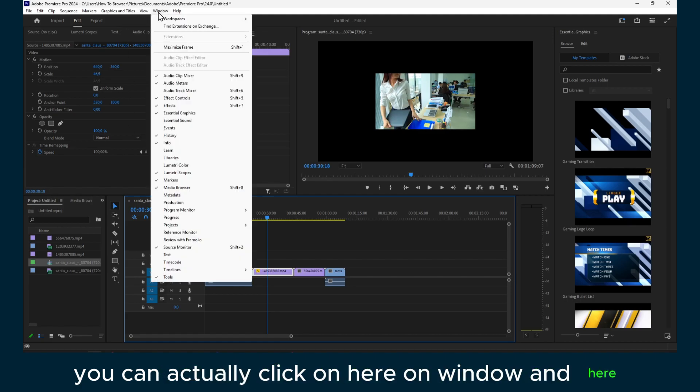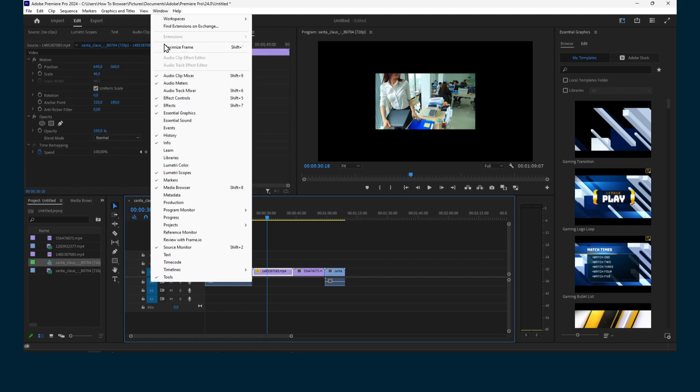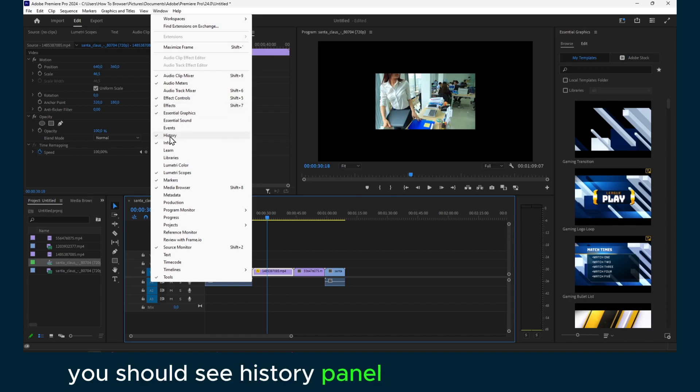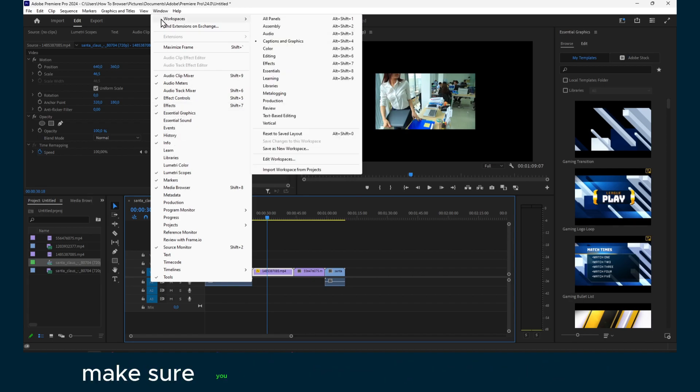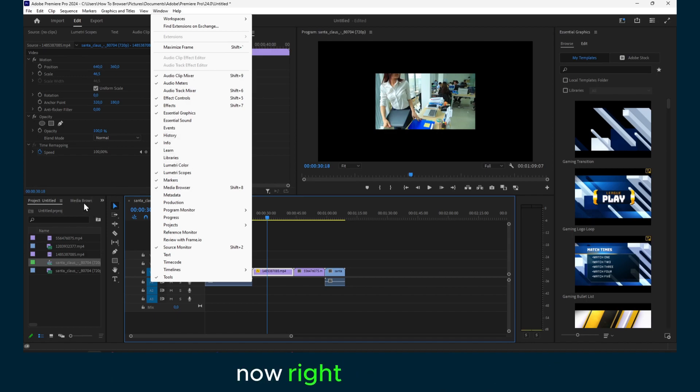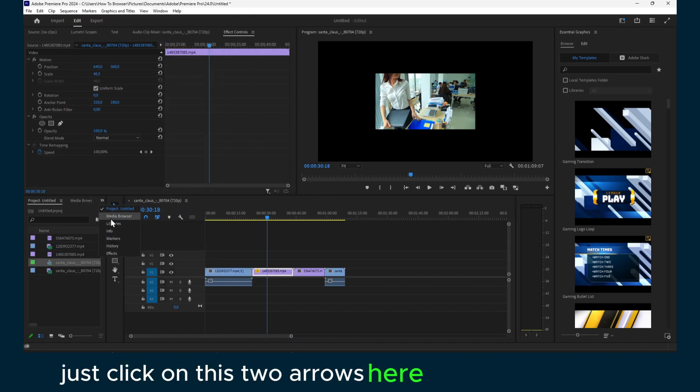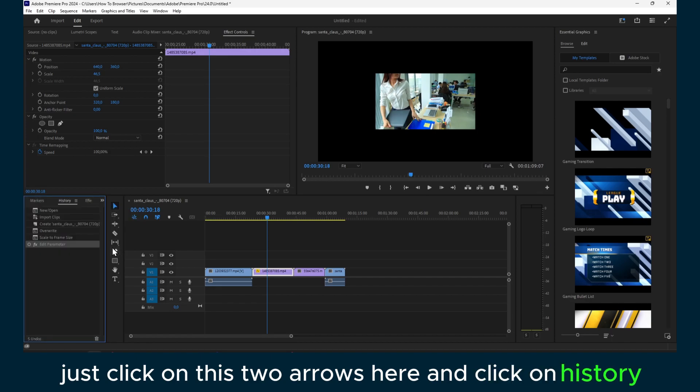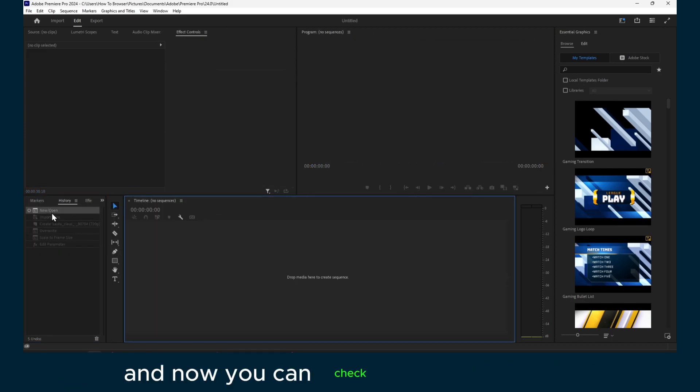And here you should see History panel. If it's not enabled for you, make sure you go to Window and click on History. Now right down here, just click on these two arrows here and click on History.